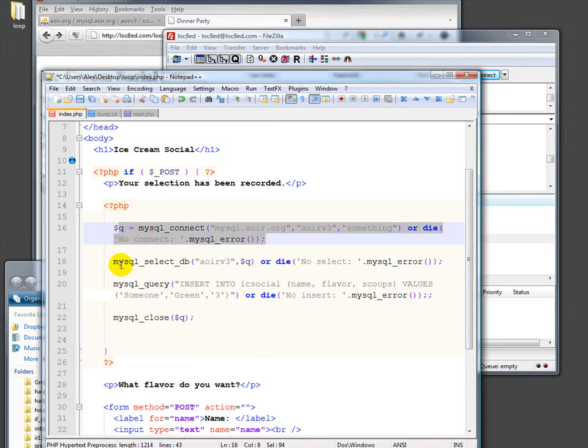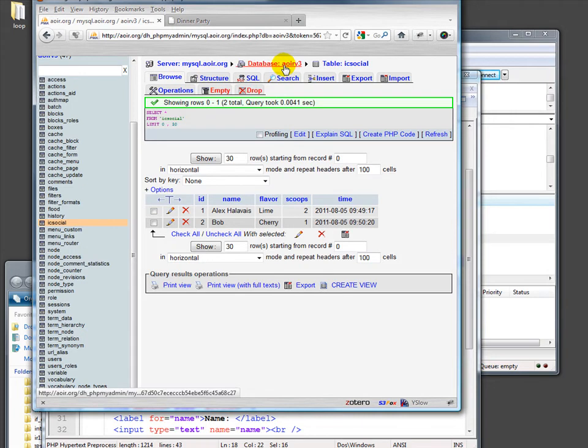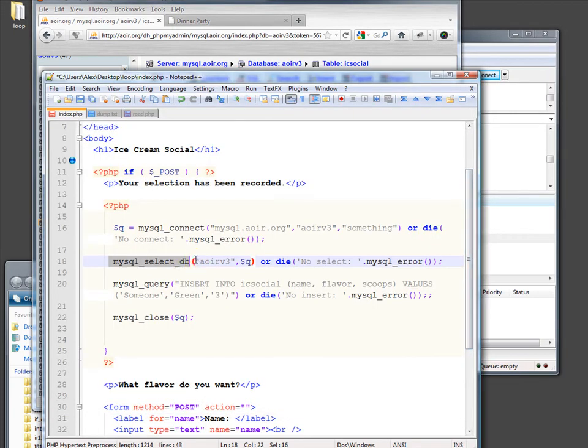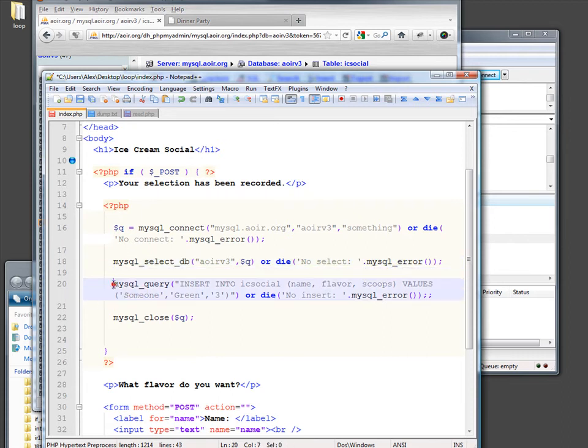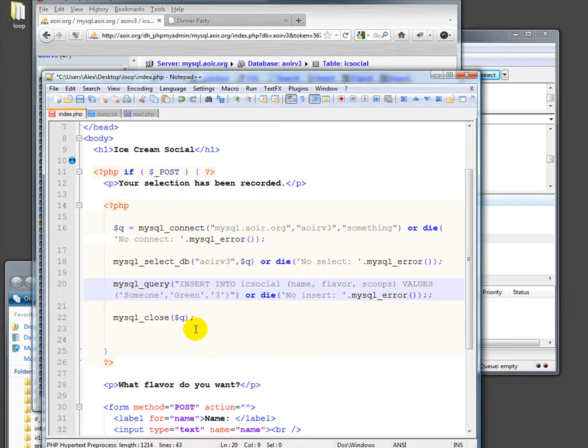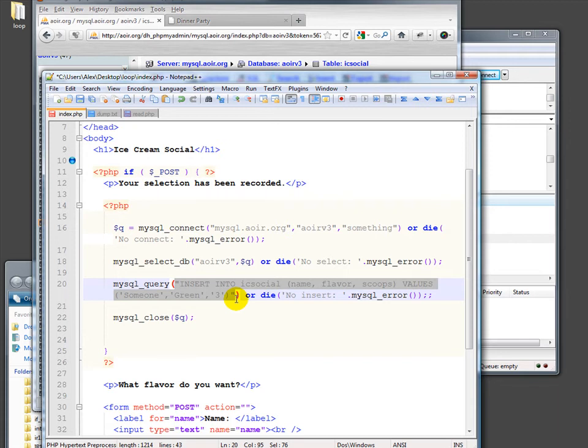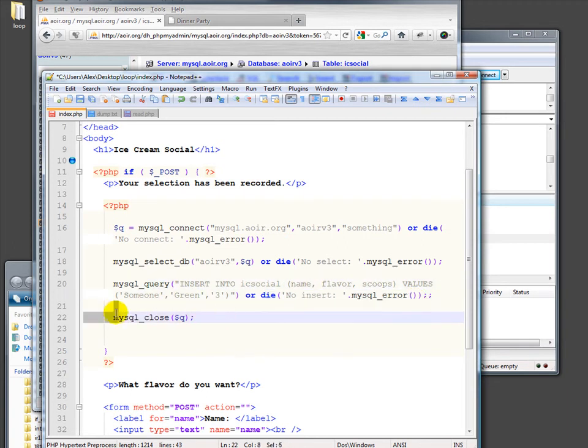But assuming we don't die, we go on and we select the database. You'll recall that the database is this one, IC Social. I'm sorry, that's not the database. The database is AOIRv3. So we select AOIRv3 from our queue here. Again, if it dies, then we say we couldn't do it and we add on a little bit from the SQL error. If it doesn't die, then we can do our third thing here, which is actually do a MySQL query. I haven't included the cursor, the handle here. I've just said go ahead and do the query. But that'll work fine. It'll assume that we're still working on this one that we just selected. And then I have the string here, which is a piece of MySQL. Remember, we saw that string before when we used phpMyAdmin. This is the actual code that you use in SQL to insert something. Again, and if that doesn't work, we die. And then finally, we close.